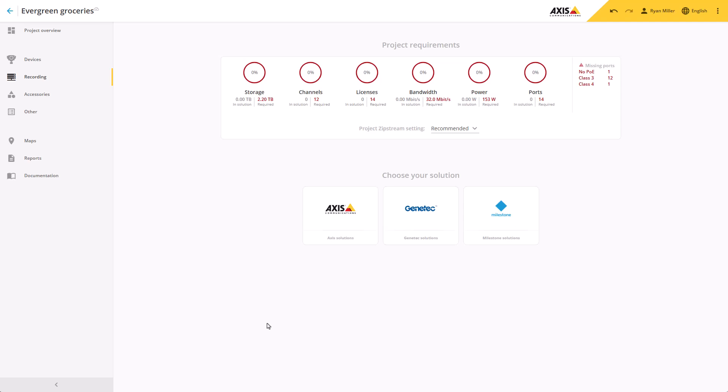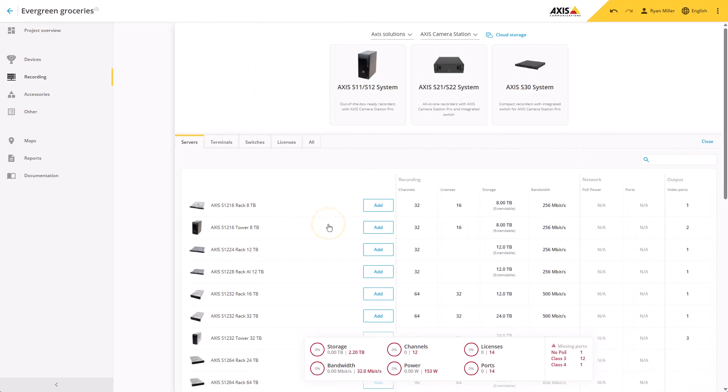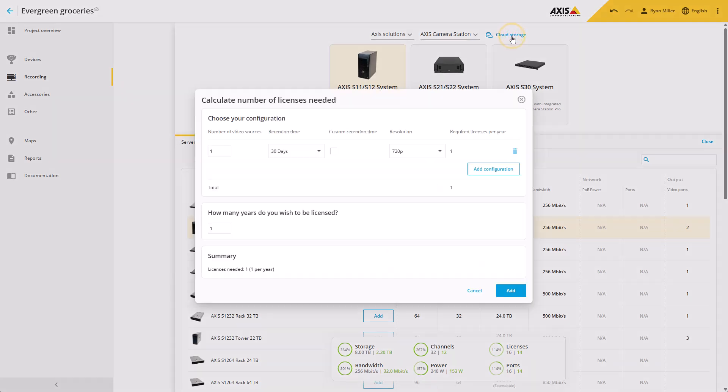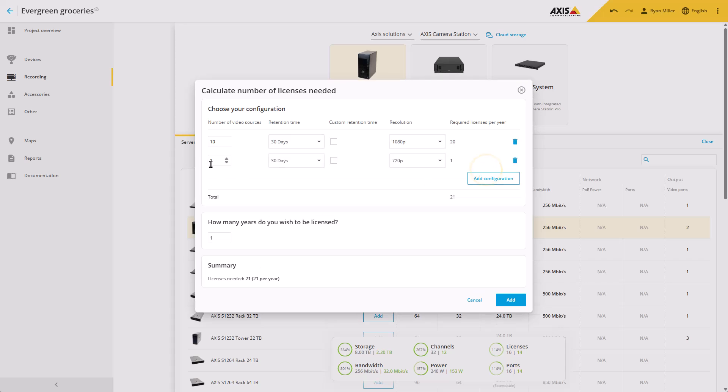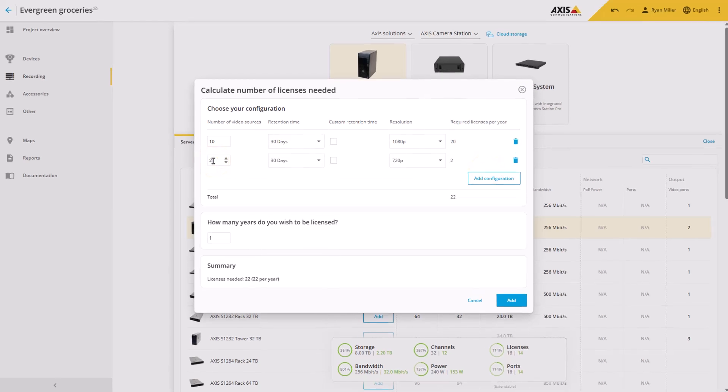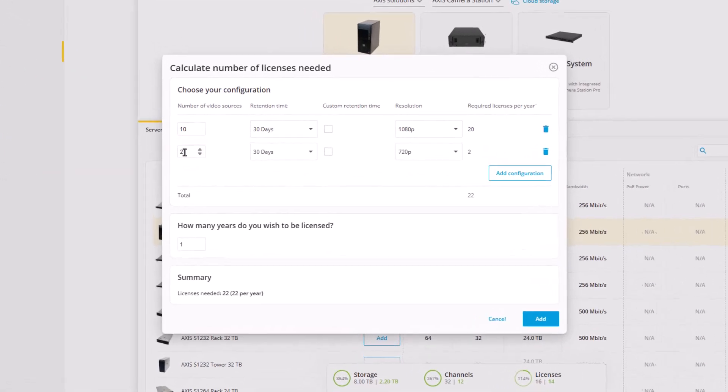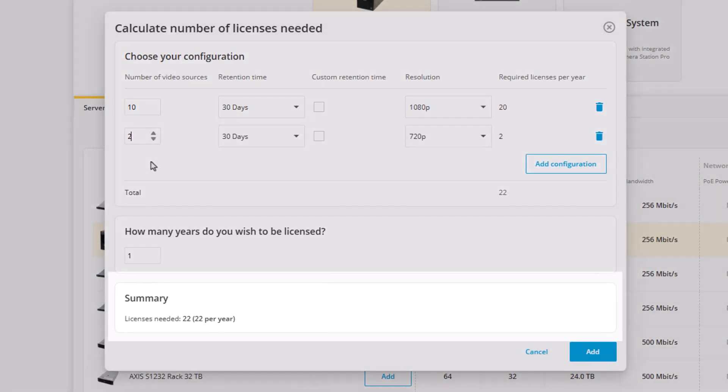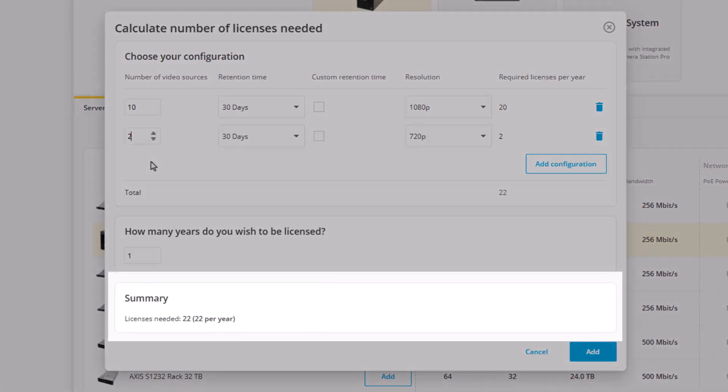Another recent addition is a license calculator for Axis Camera Station cloud storage. You can find the calculator via the recording page, and it will help you determine how many licenses you need. Simply input the details for your project. In the summary, you can see how many licenses are required.